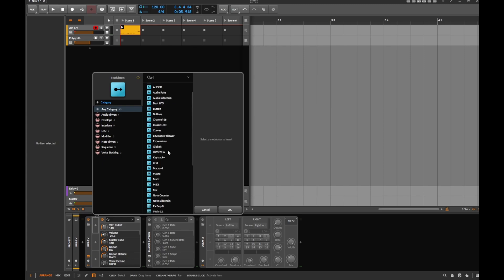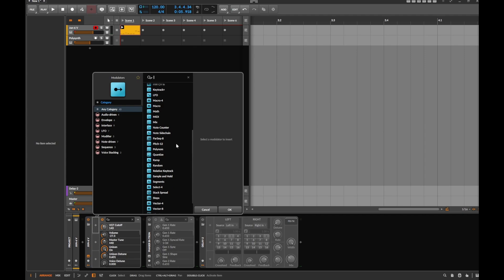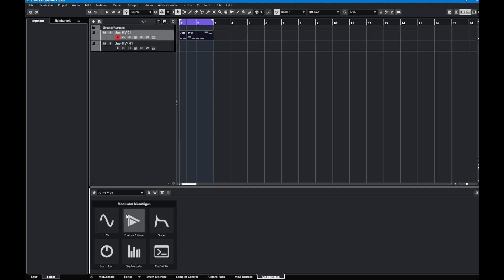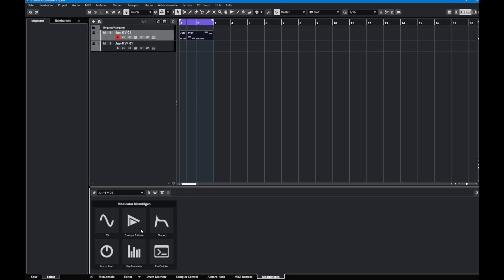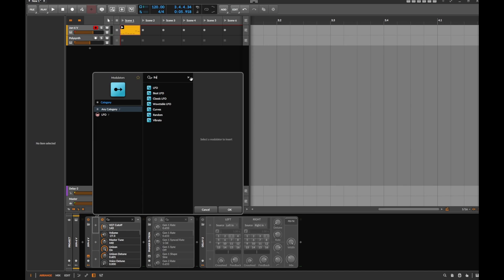Bitwig basically supports everything you can dream of for modulation: tons of envelopes, tons of different LFOs, external envelope followers, little step sequencers, macro controls, and more. The intention here isn't to show all of them - let's focus on what Cubase also supports. Cubase currently supports a much more limited set: an LFO, an envelope follower, a macro knob, a step modulator, and a scripting-based modulator where you write JavaScript code.